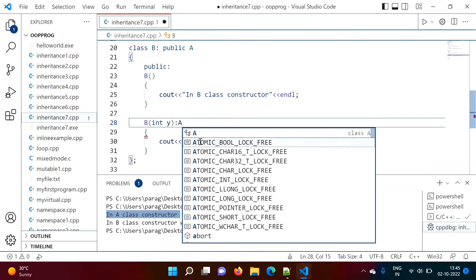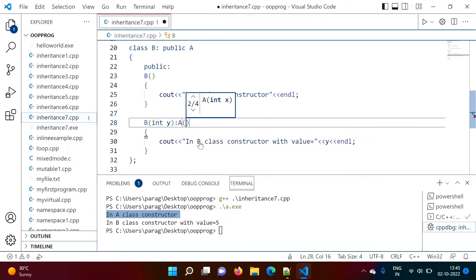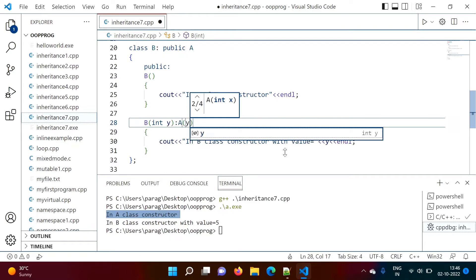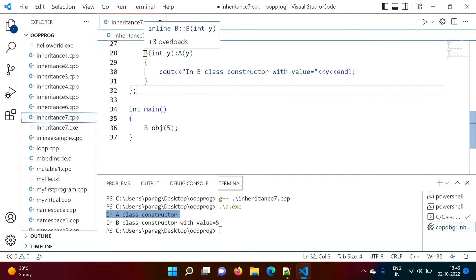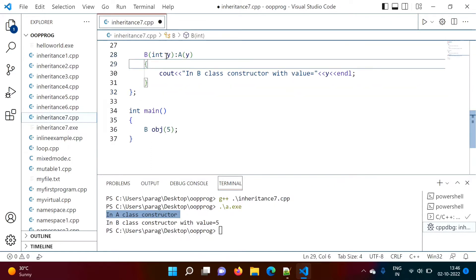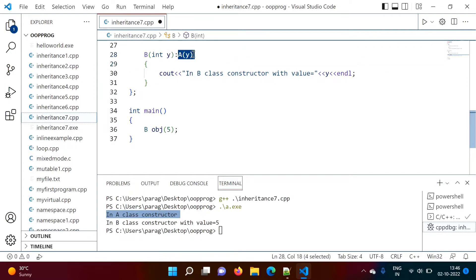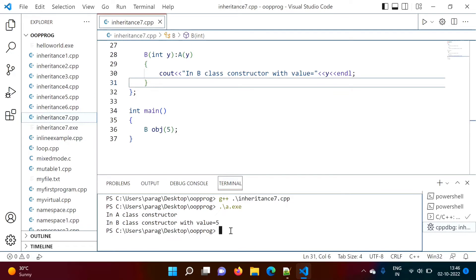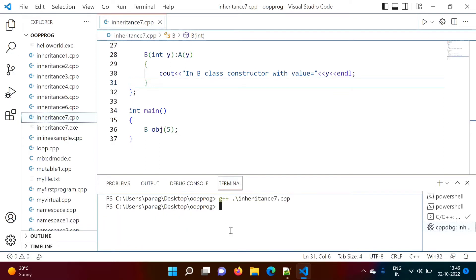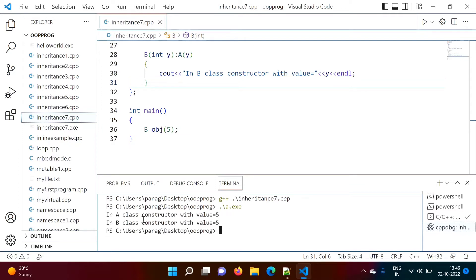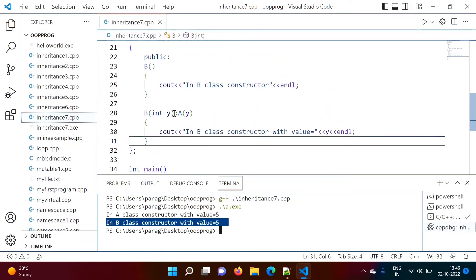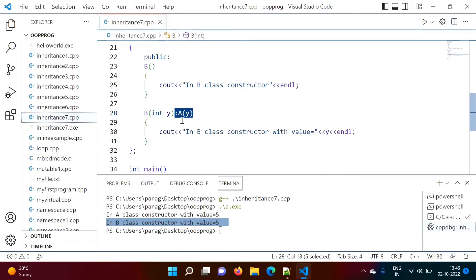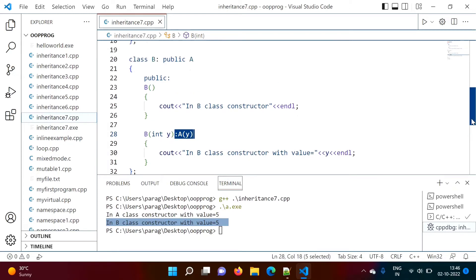We want to pass value to A class constructor, so after the colon we write A with the value in round brackets. Suppose we pass value Y. When creating the object with 5, that 5 gets assigned to Y, and Y gets passed to A's constructor. We compile and run — now we get 'in A class constructor with value 5' and 'in B class constructor with value 5'. We have successfully passed the value from B's constructor to A's constructor.